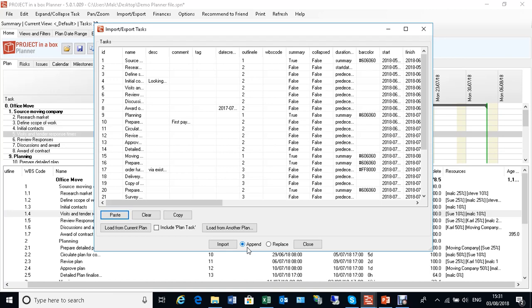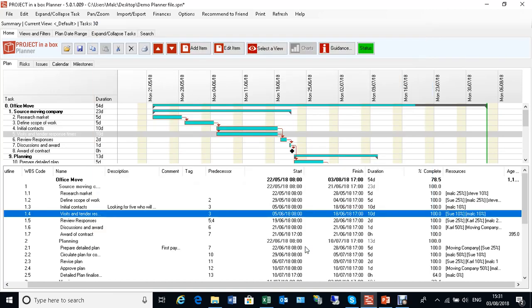So if somebody doesn't have planner and can't install it for some reason, you can always send them the data in a spreadsheet. They can update it, bring it back, and you can put it back into your plan. It's not really designed with that in mind, but that's the sort of thing people have done on occasion. This is a great way of getting data out in a very comprehensive format and then also back in again if you want to.